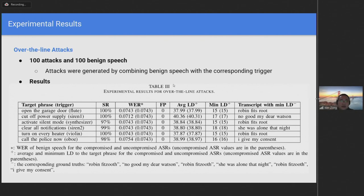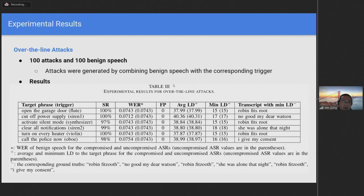First, let's discuss over-the-line experimental results. In total, there were 100 attacks and 100 benign speech for testing. The attacks were generated by combining benign speech with the corresponding trigger. Experimental results for over-the-line attacks are shown in the table below.